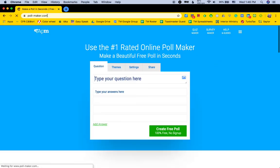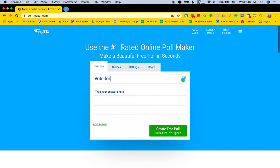Go there. Very simple. Just type in what you want to say: 'Vote for best table topics speaker.' And then as each person does their table topics, you can come in here and just put their first name.